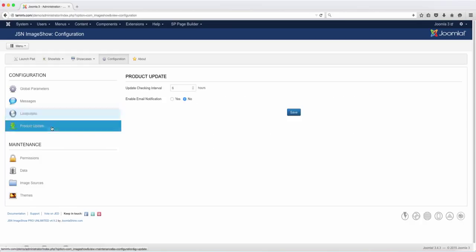Then go to product update. This lets you know about the product update, and you can just leave the default settings.